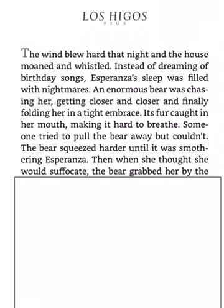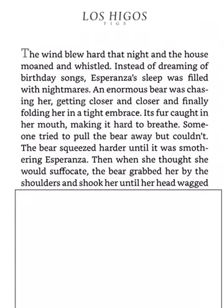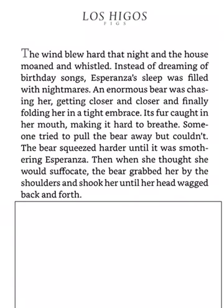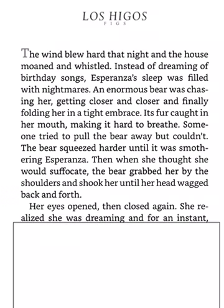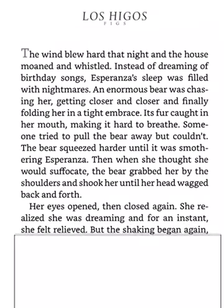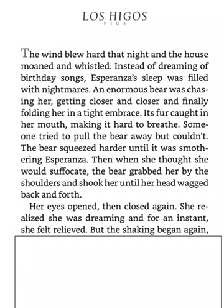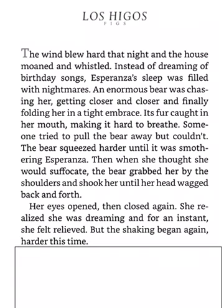The bear squeezed harder until it was smothering Esperanza. Then, when she thought she would suffocate, the bear grabbed her by the shoulders and shook her until her head wagged back and forth. She realized she was dreaming, felt relieved, but the shaking began again, harder this time.